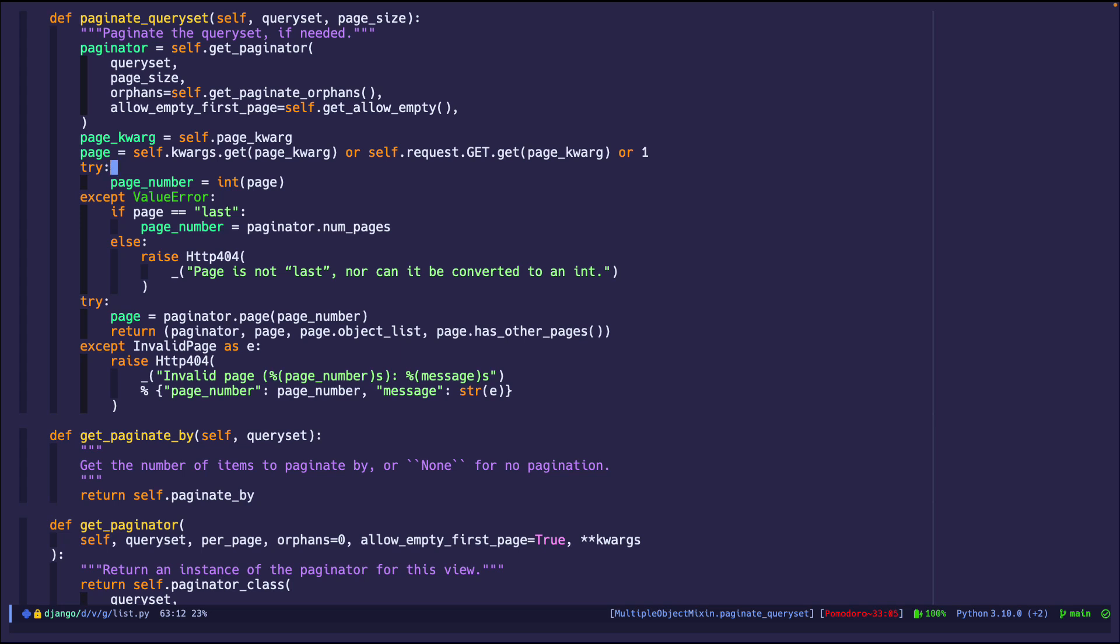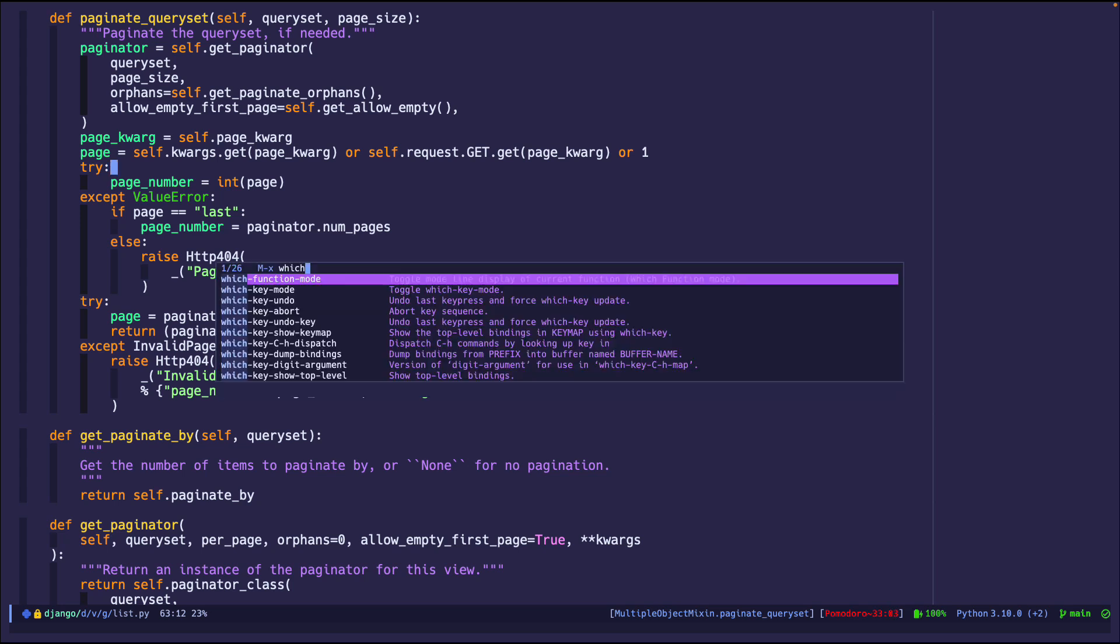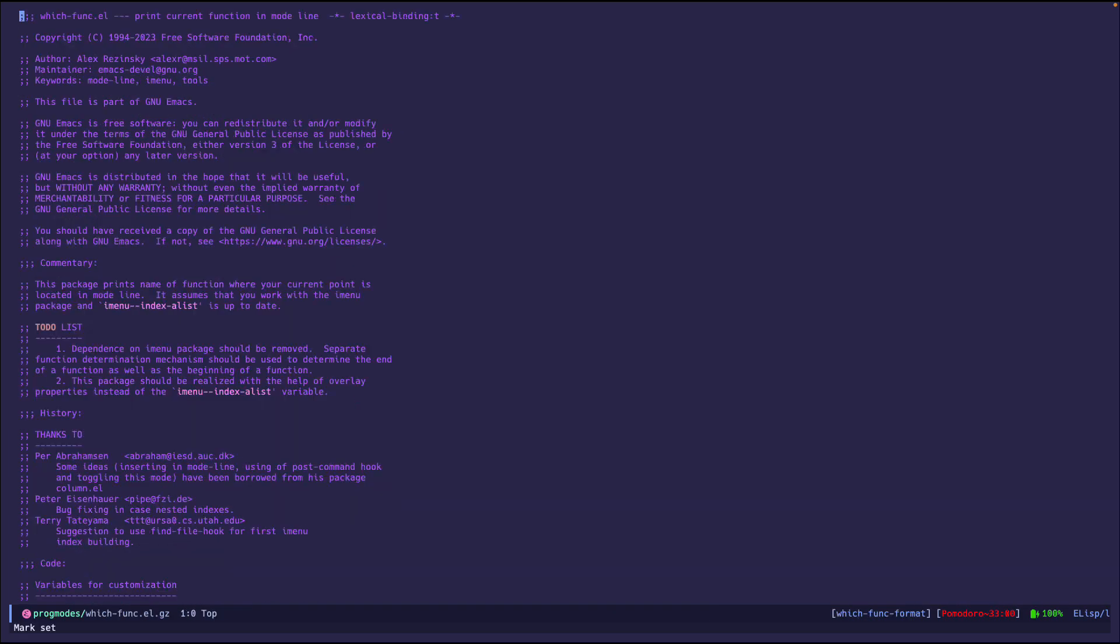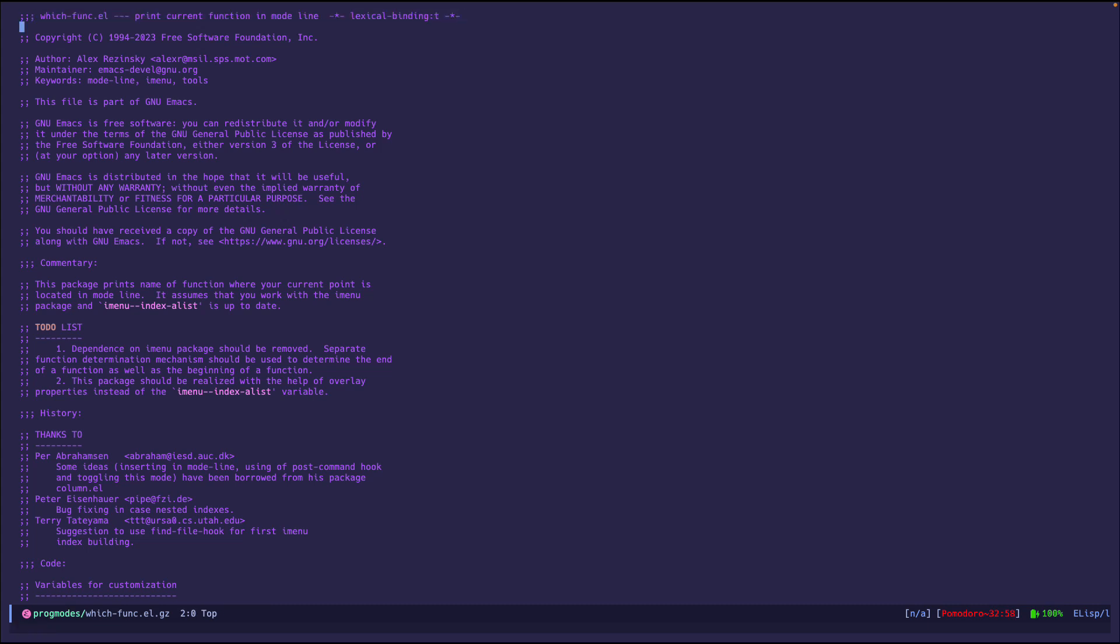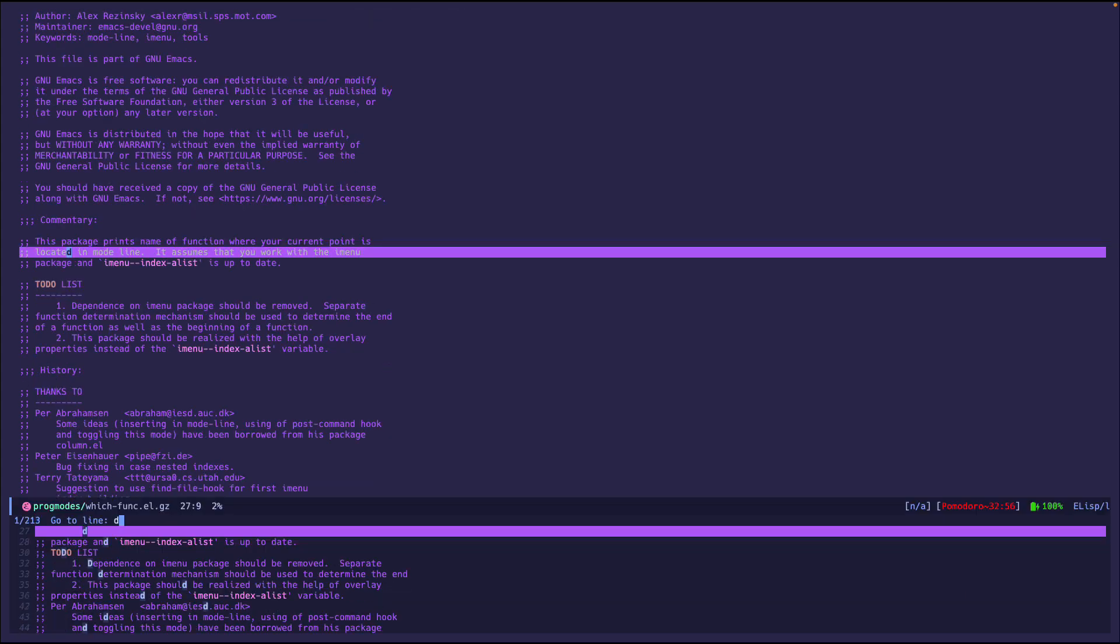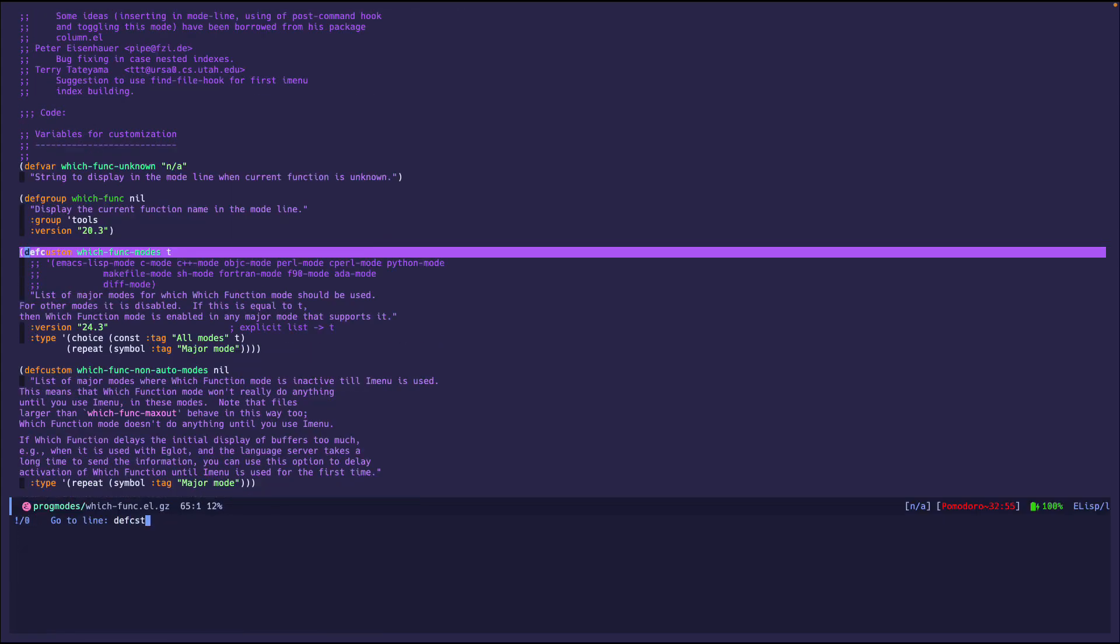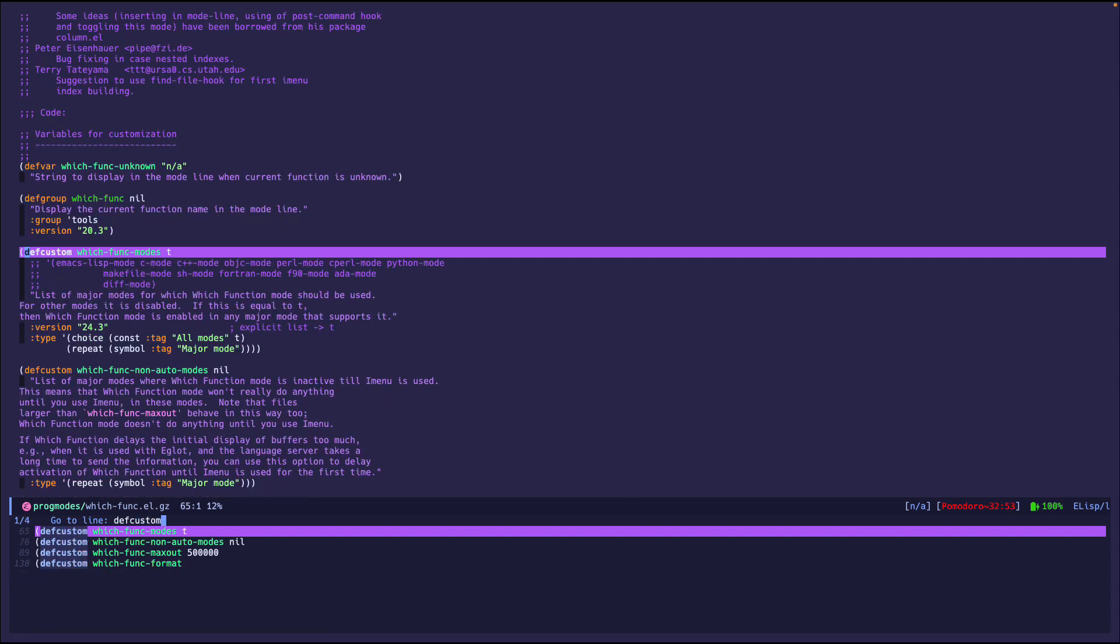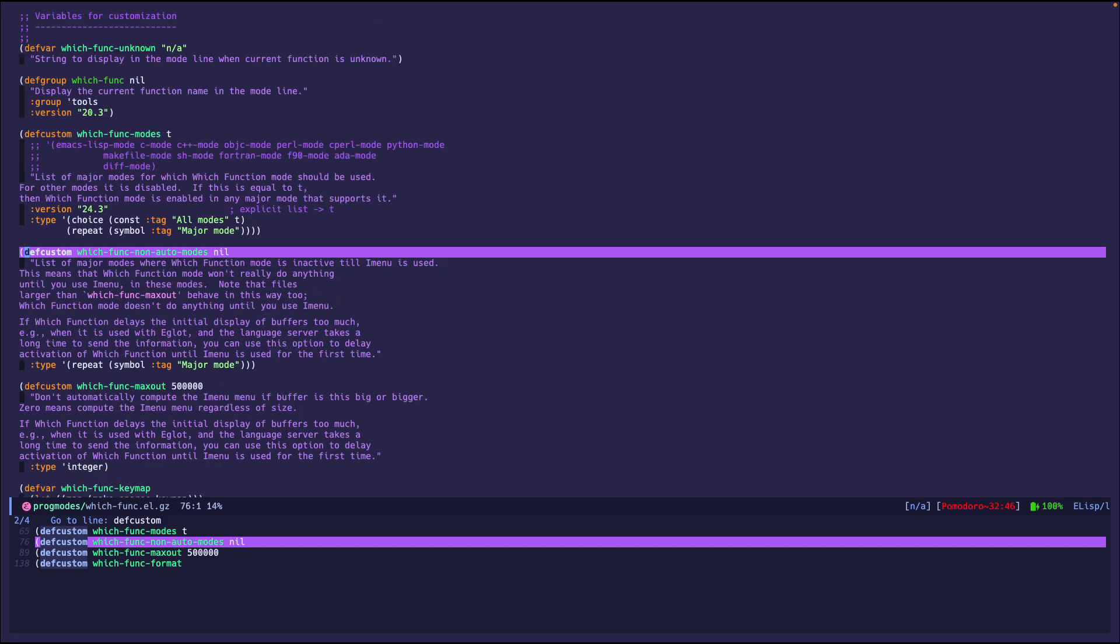There are some customizations that you can do, which is pretty basic. For example, this one says which function modes is this allowed to run. By default it runs on everything. This one with function-non-auto says don't run this until I do a certain command. You can read the documentation.